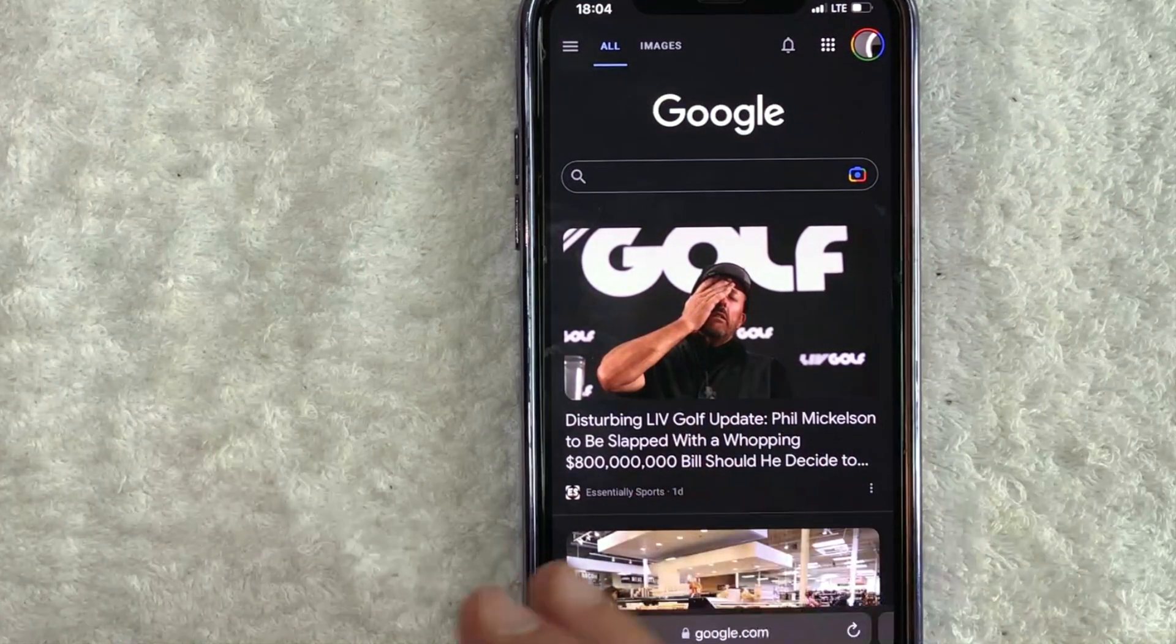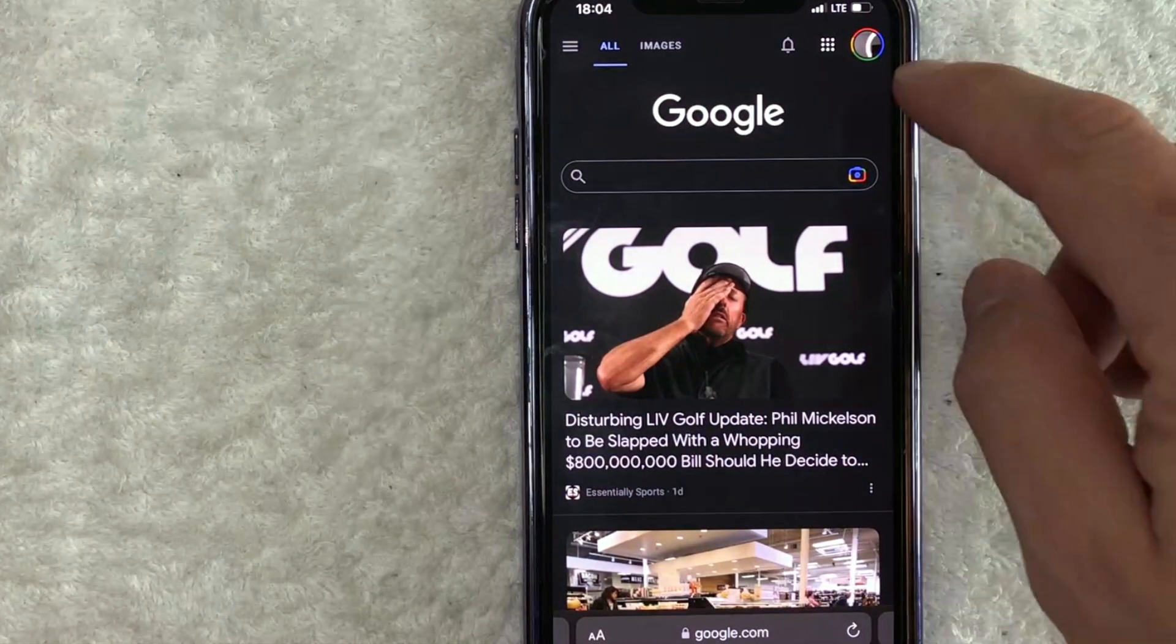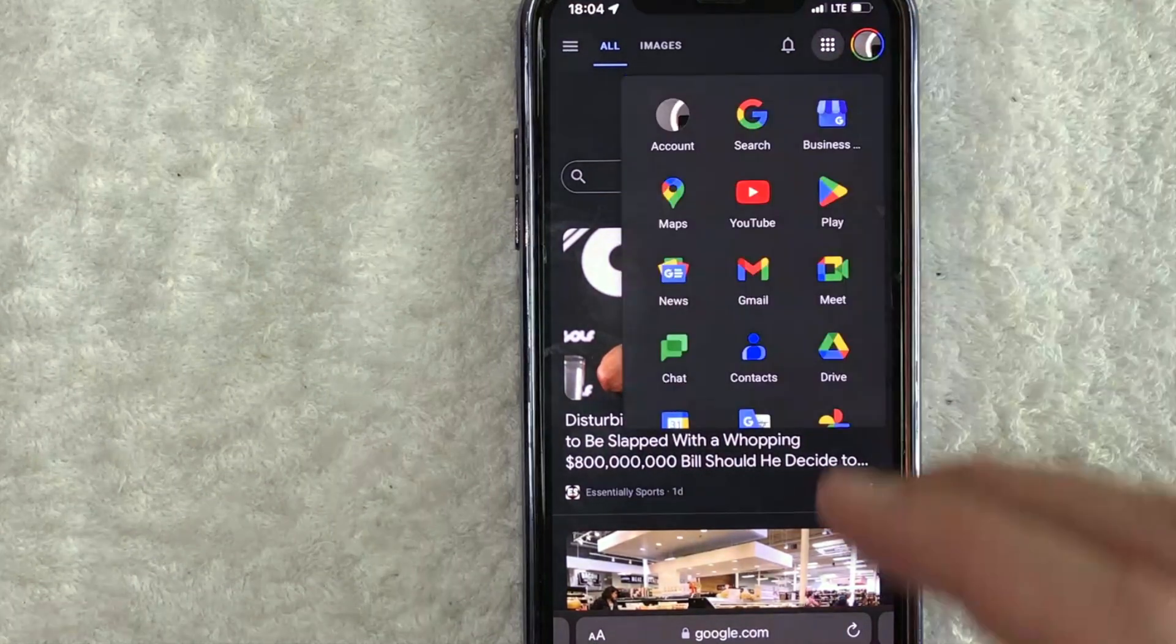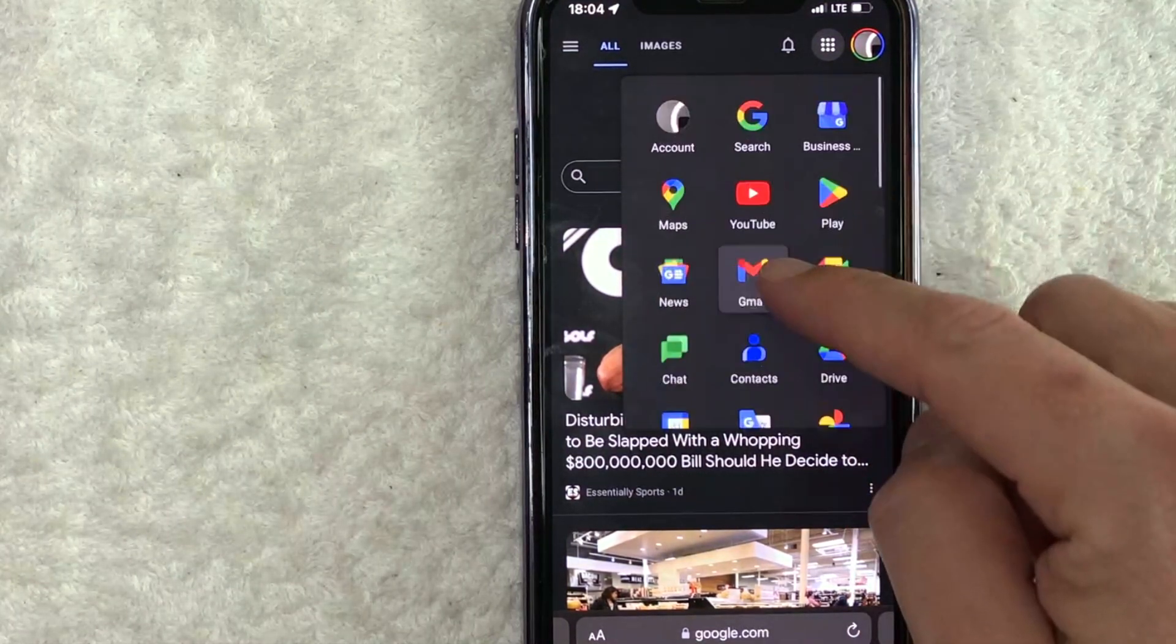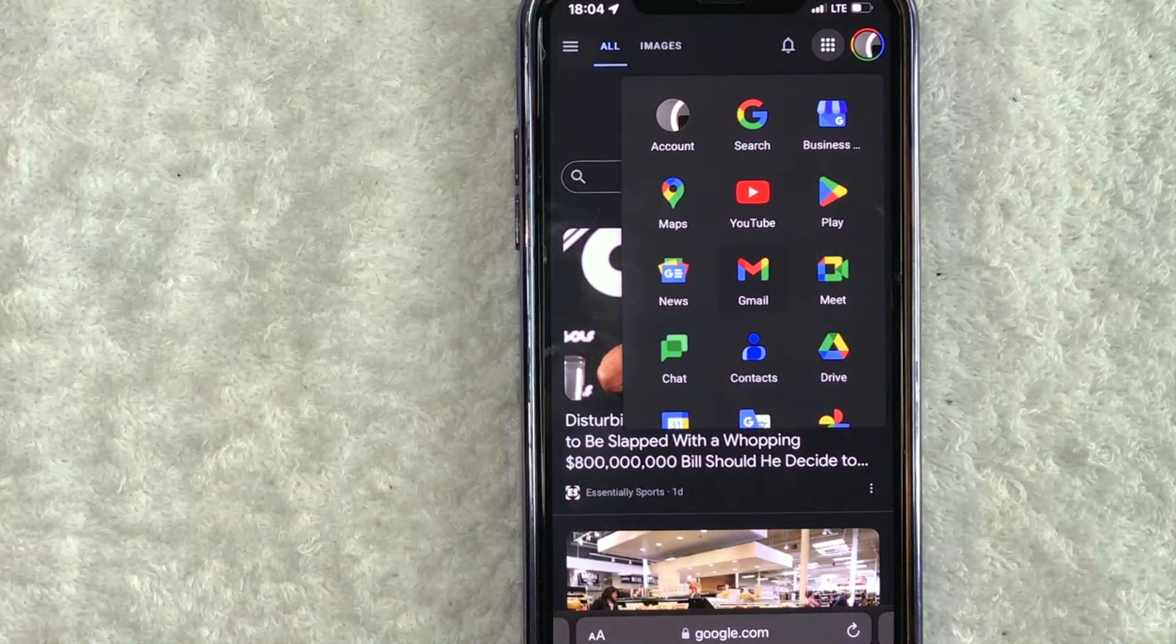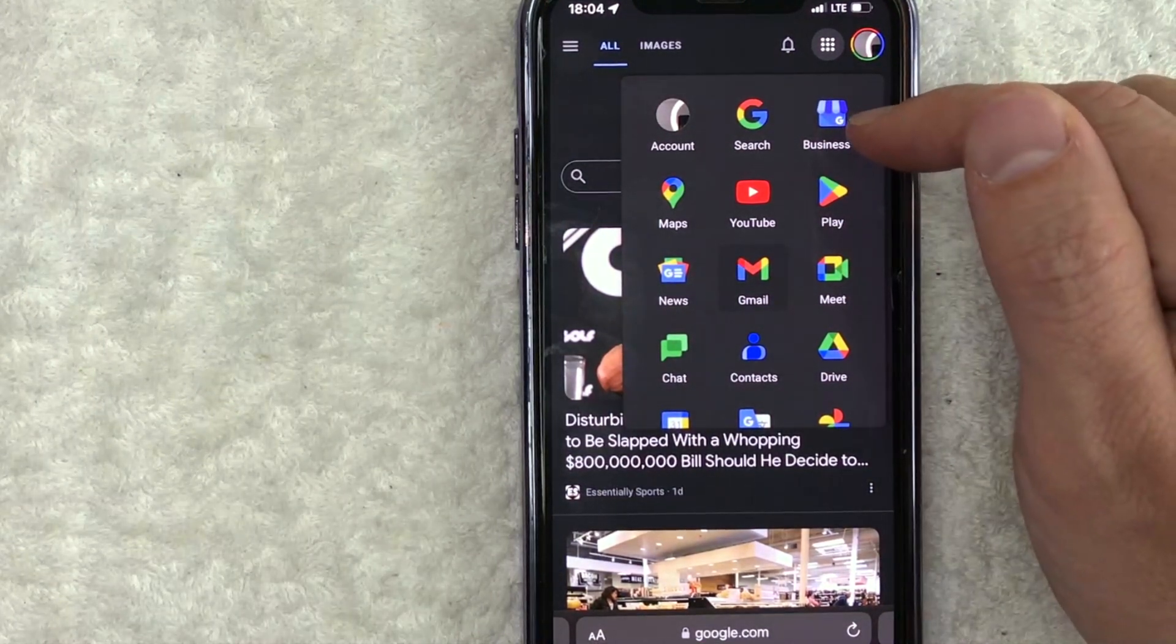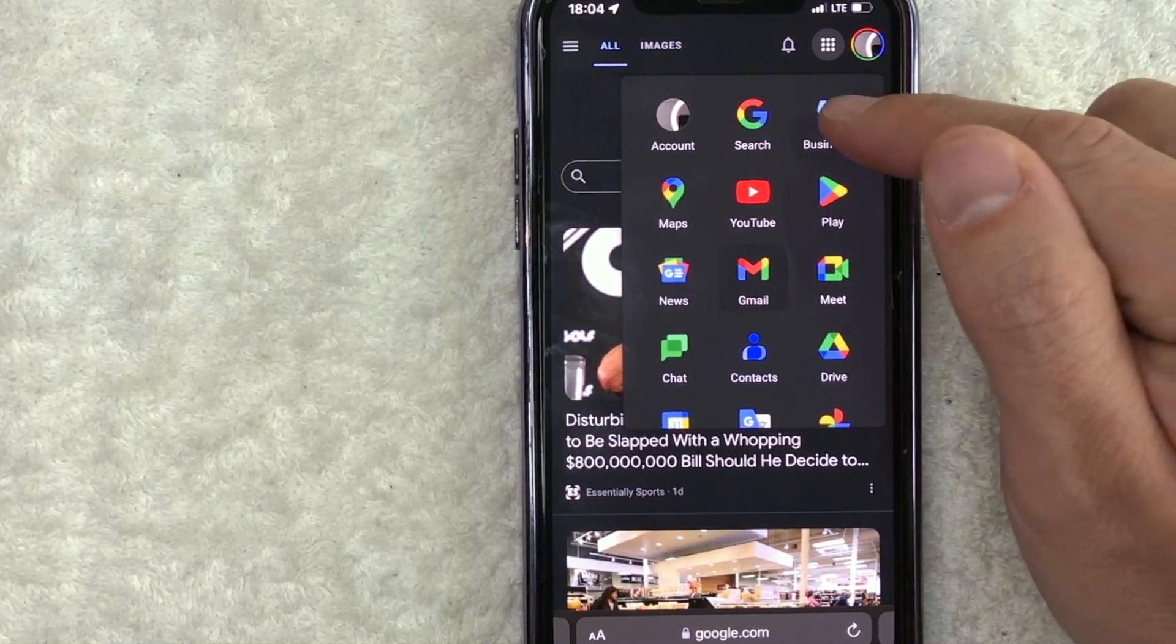in order to change the name of your Google business on Google Maps, you need to click on these nine little dots here at the top right. Once you click there, you're going to see this drop down menu. And in order to update your business name on Google, click on this line right here called business. It has a blue storefront icon.